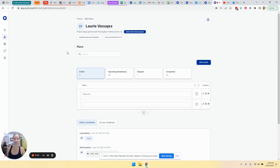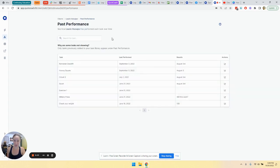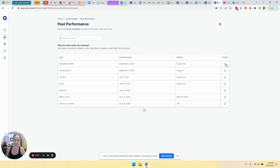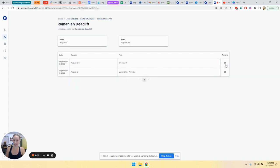Now, first place is to check out past performance. And you may have seen this in another video, but let's touch on it really quickly, just in case. So I can go to past performance here and any task that has been added to my task library, and that the client has completed, will show up in past performance. So Romanian deadlift, for example, I can see that they last performed it on this date, and that was their result they typed in. I can also click on actions here and it will list out the results that they did.